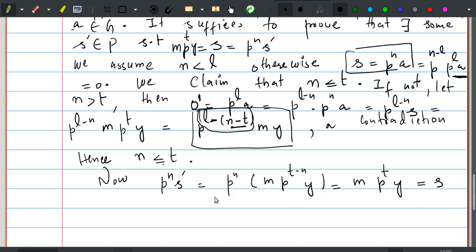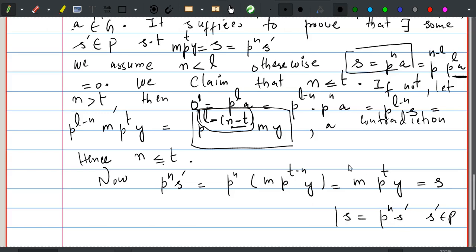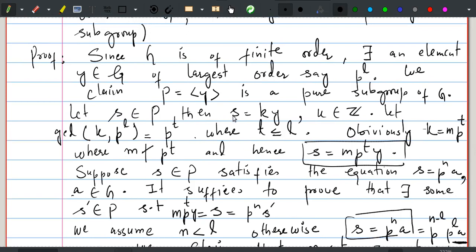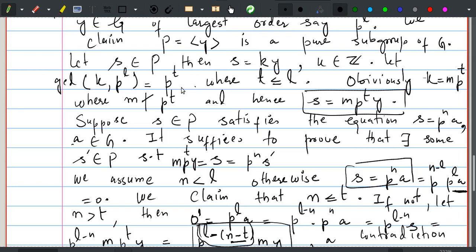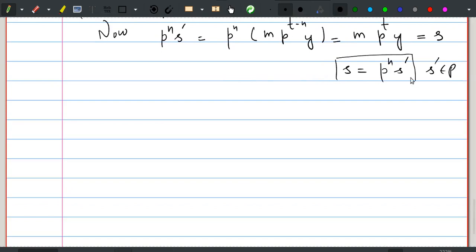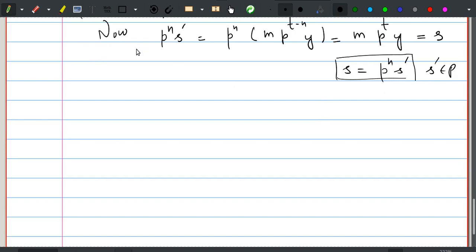So we proved that there is some element s prime in p such that s satisfies the equation p to the power n times s prime, where s prime is in p. We started with our hypothesis, took an element s in p, assumed that s satisfies this equation, and arrived at the conclusion that there is some s prime in p such that s satisfies this equation.